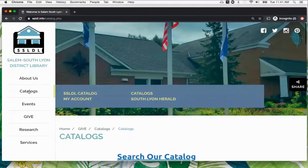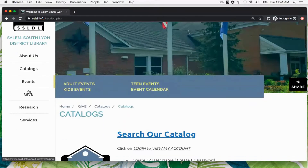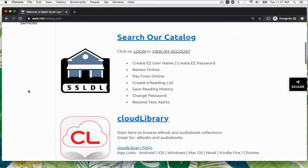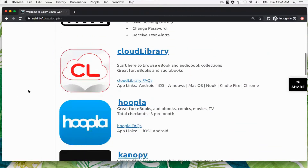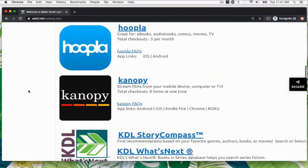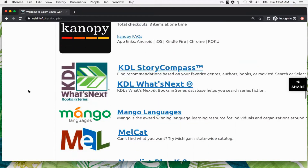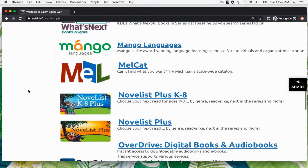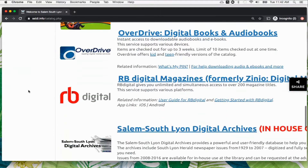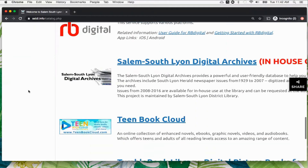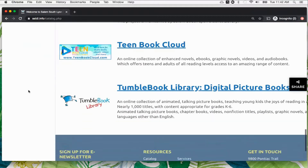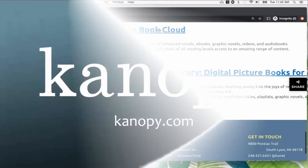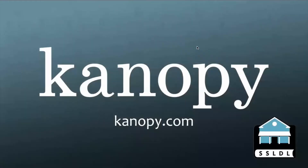click Catalogs. From there, you can scroll and view your options. Each one offers different items. Canopy is a streaming service that offers independent movies, documentaries, and The Great Courses, all streamable for free using your Salem South Lyon District Library card.